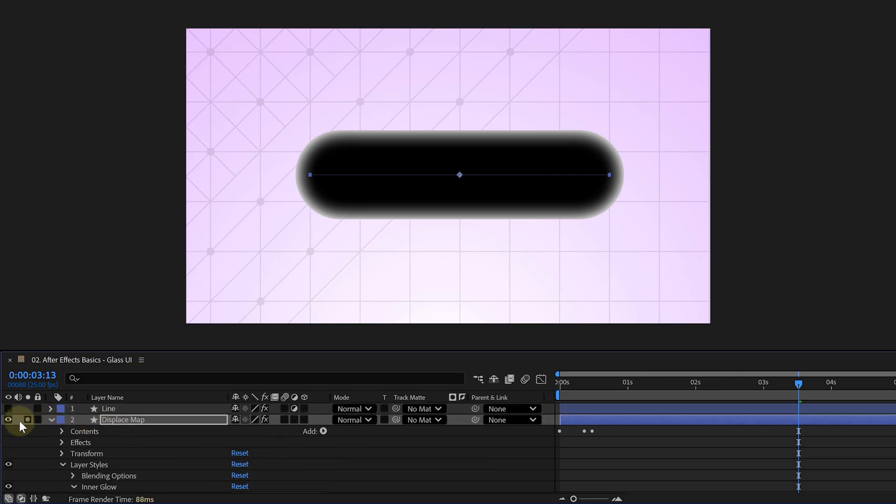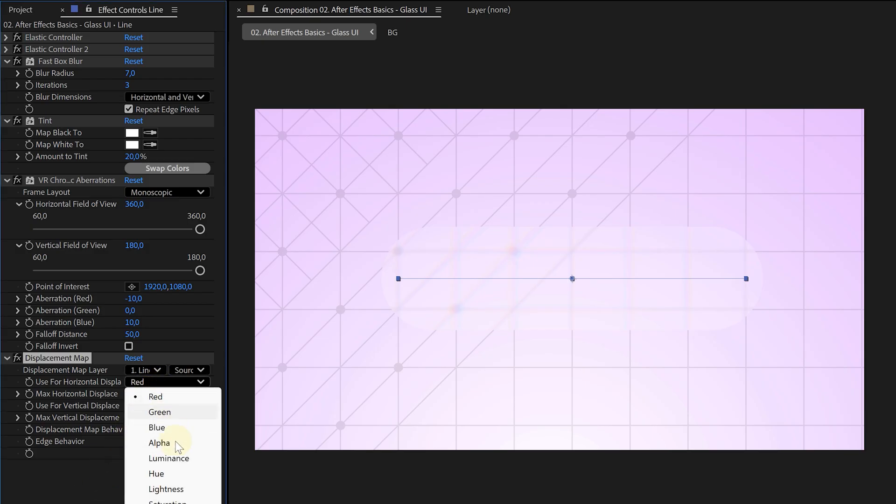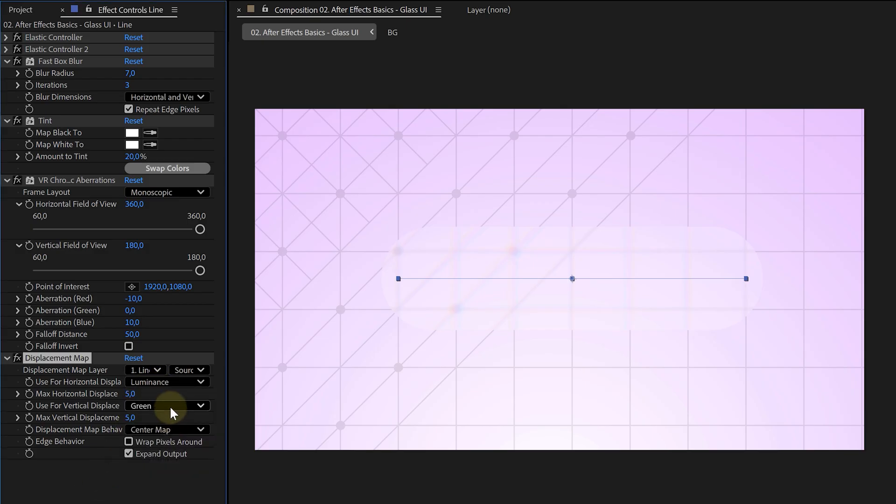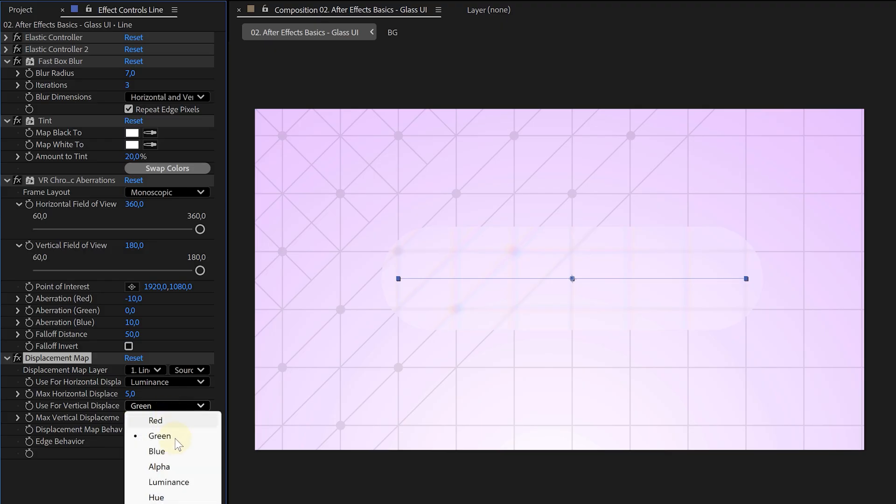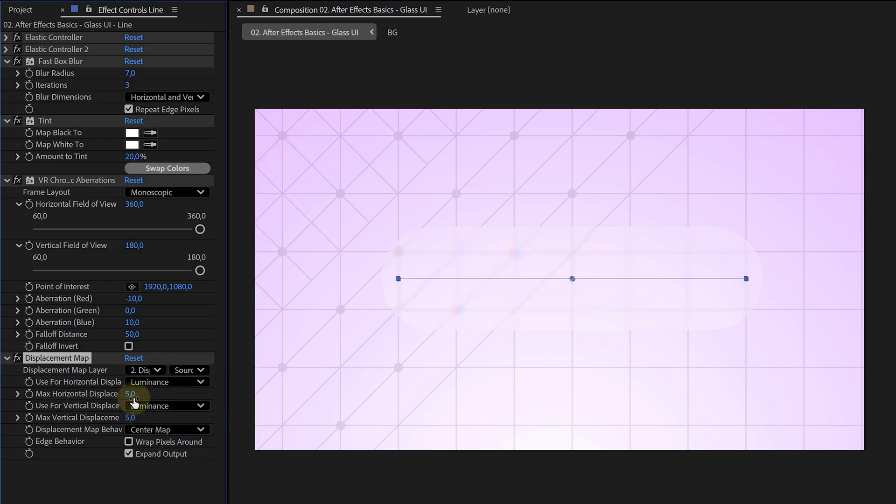Now, back on our displacement map, set both the horizontal and vertical displacement to luminance. Set the map layer to the one we just modified. Crank up the values a bit until you get a subtle warp. And just like that, you've got a 3D-like distortion.